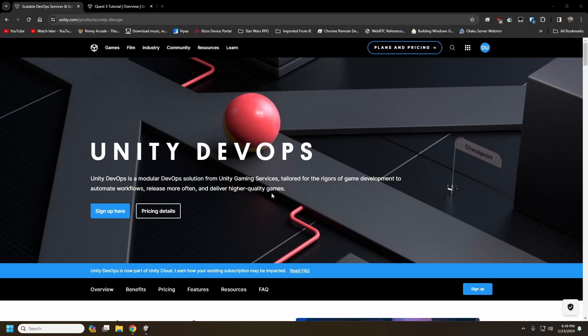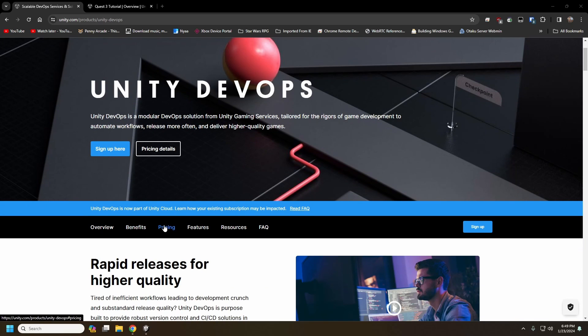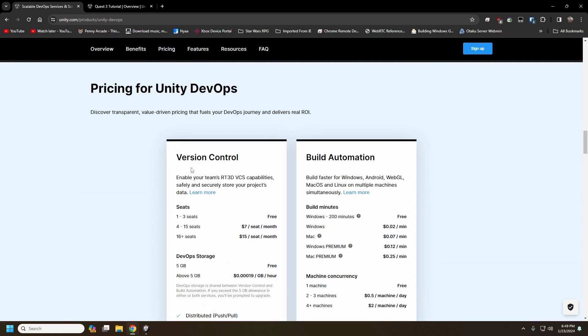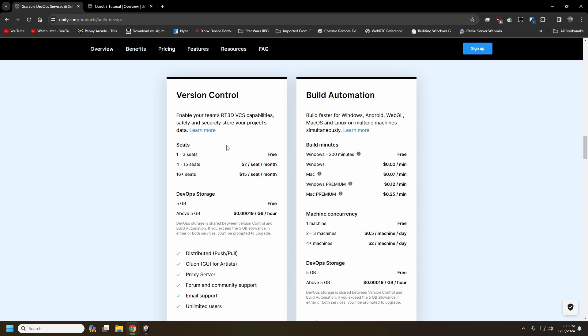And I guess the first thing to actually go over is kind of the pricing of this. There is a free tier, and there is a pay-as-you-go kind of tier as well. So it is free for the first three people that are using it, and beyond that, it is seven dollars per seat until you get above 15 seats, and then it is fifteen dollars per seat beyond that. So I think it's kind of unfortunate that it is so low for the free tier. I think four or five on the free tier would be perfect, especially for game jams, but it is what it is.